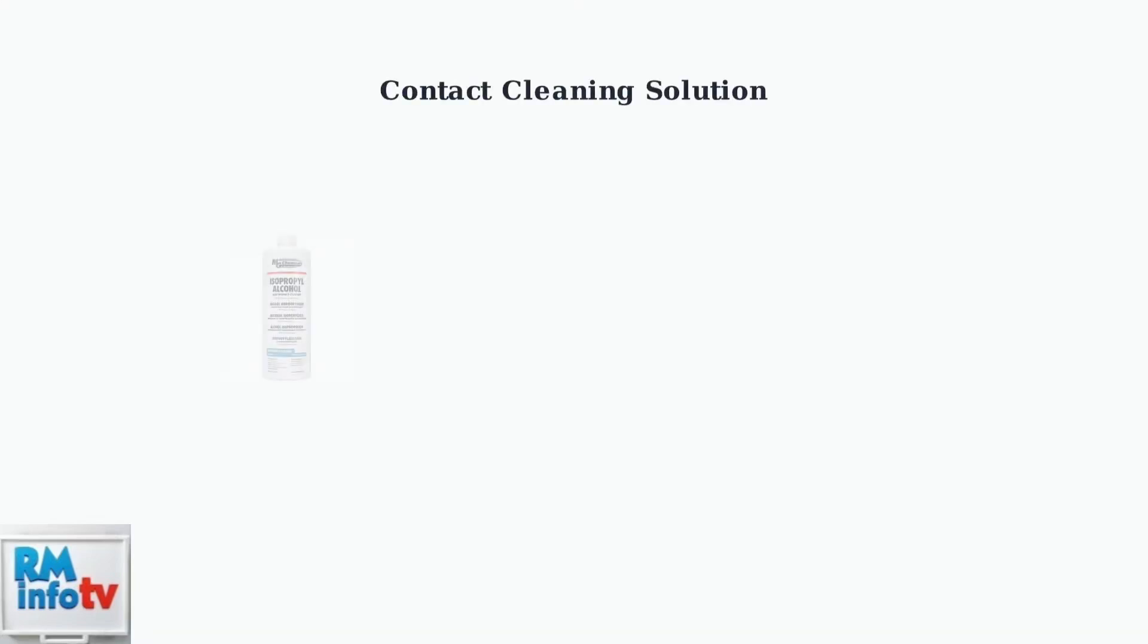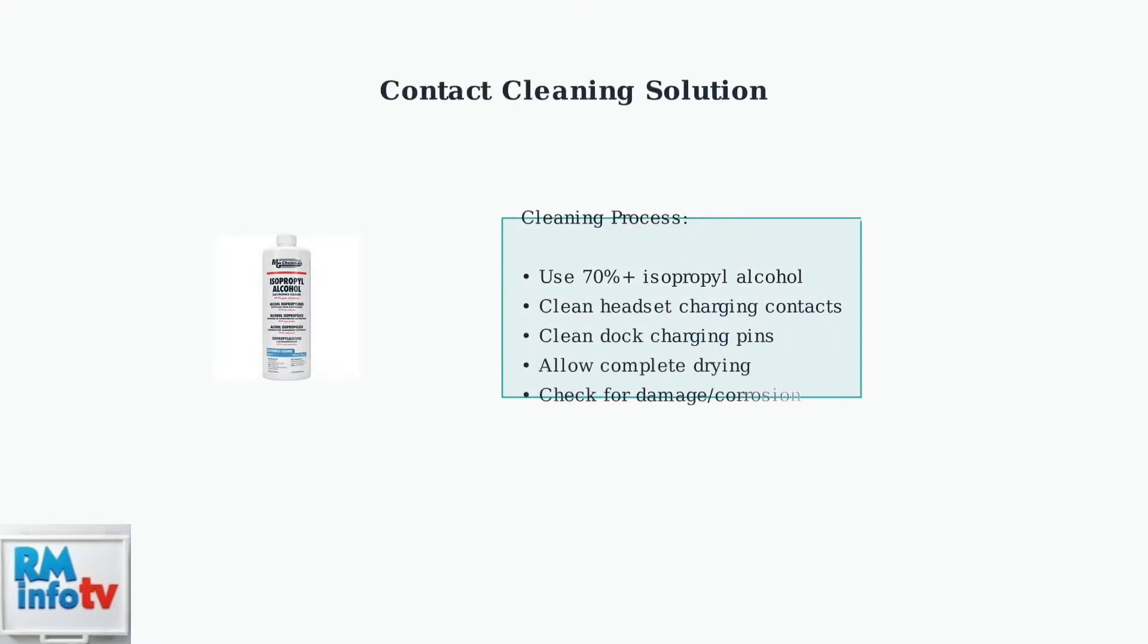Contact oxidation is the leading cause of charging failures. Regular cleaning with isopropyl alcohol removes buildup and restores proper electrical connection between the headset and dock.